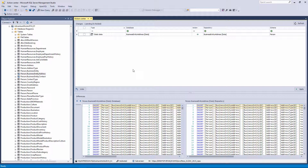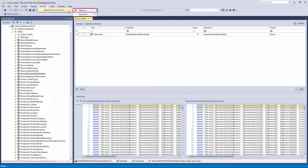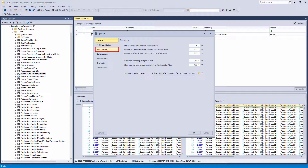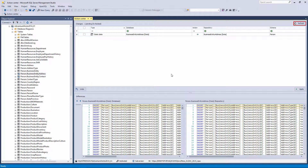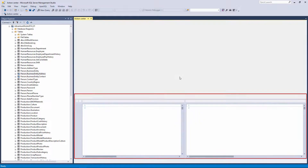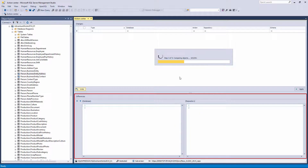Apex SQL Source Control gives you the ability to set what will be shown in the Differences preview window. Go to the Apex SQL main menu, then Apex SQL Source Control, and open the Options dialog. Under the Action Center tab, you will find the 'Show Different Rows Only' option. Check it and click OK, then refresh the Action Center tab. Now in the Differences preview window, only rows in which differences have been detected will be shown.